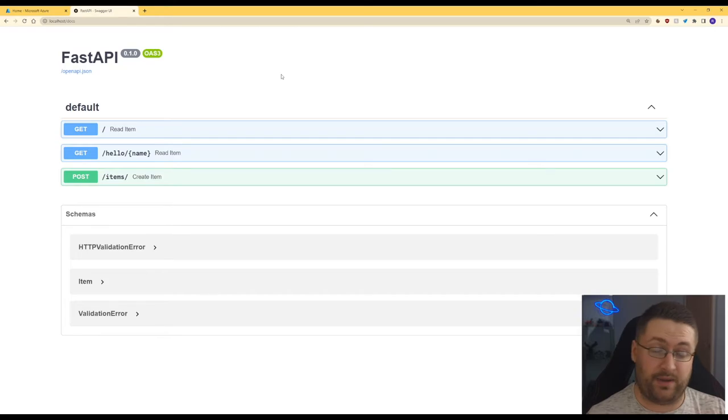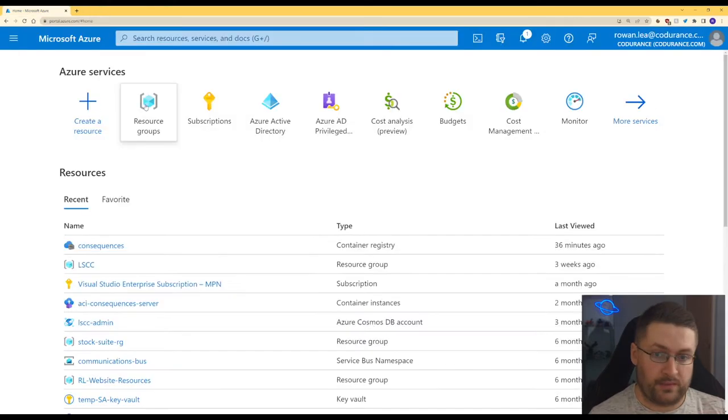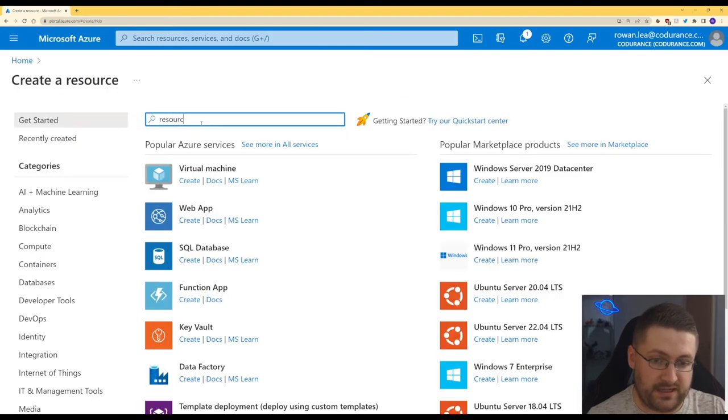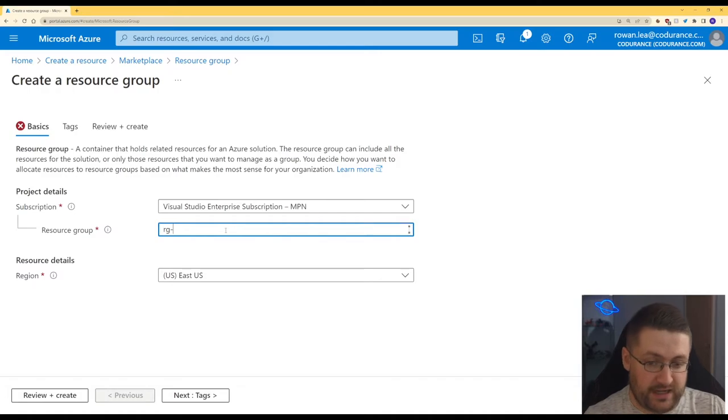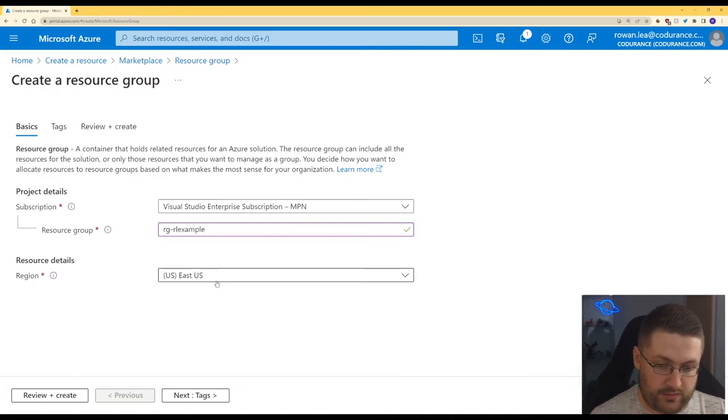So the last step we have to do is make this container run on Azure. So here's our Azure dashboard and we're going to create a resource. It's supposed to be to set up a resource group. So here we can give it a name and let's use a fairly standard naming convention. RG dash and let's just have RL. That should be okay. Yeah that's good.